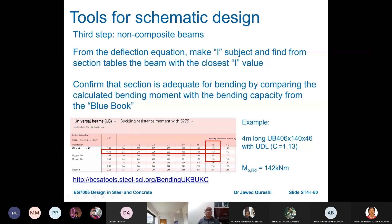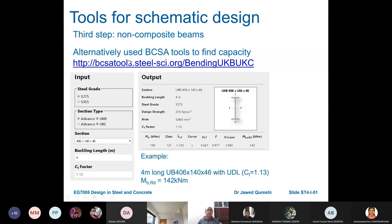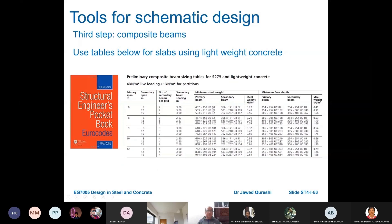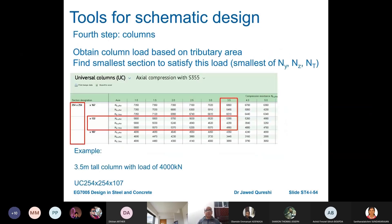Once you have I, go to the Tata Steel Blue Book and find the section that meets this requirement. Alternatively, use the BCSA tool to work out the buckling moment. For composite beams, you cannot use the section table directly — use the BCSA tool to work out capacity. Designing secondary beams as composite gives more economy, reducing section sizes.